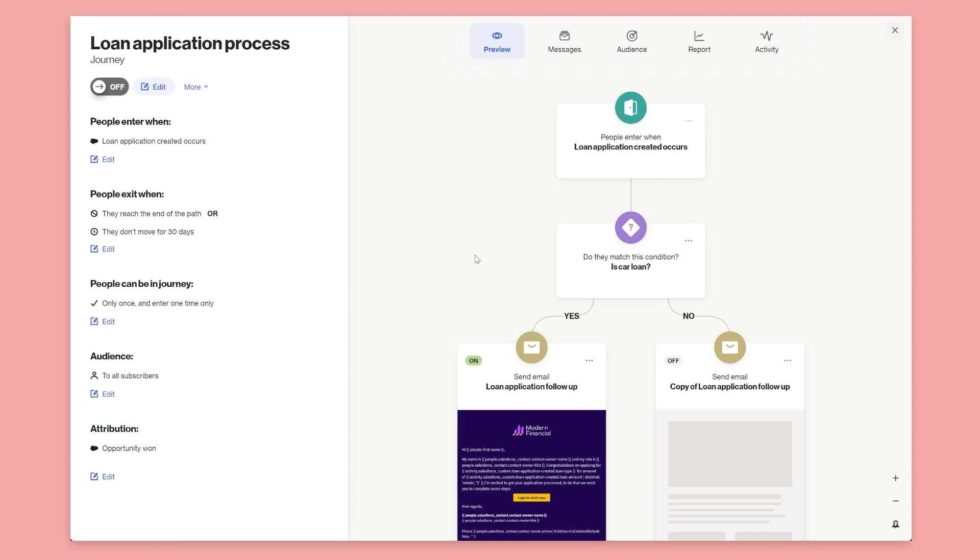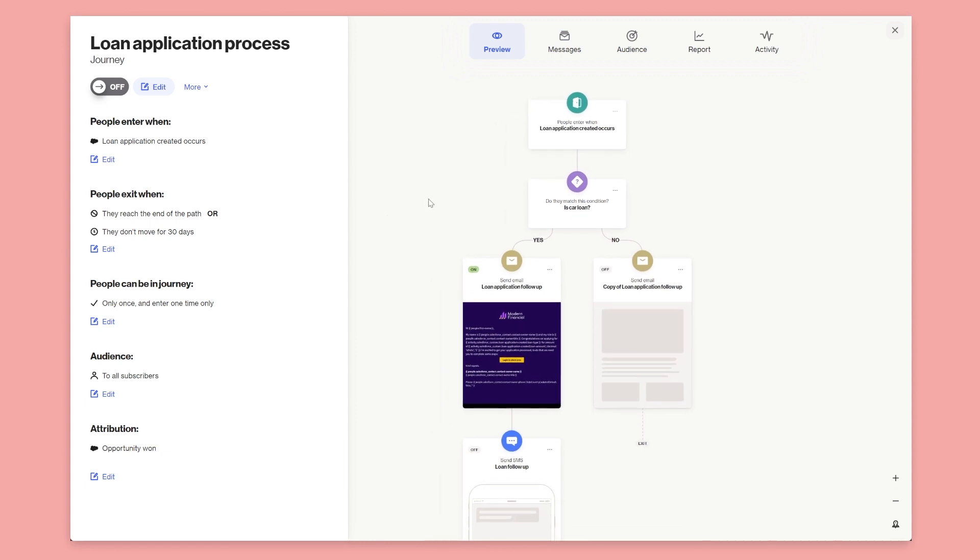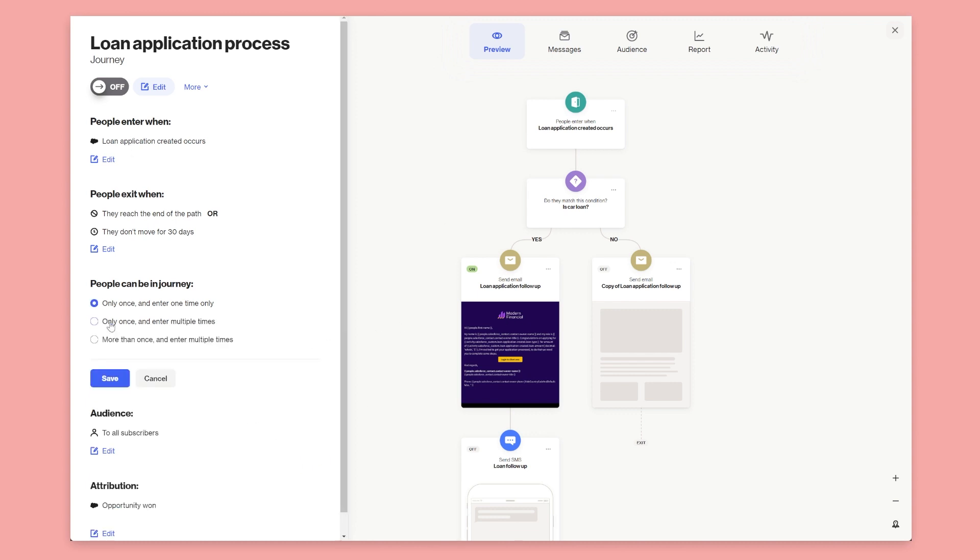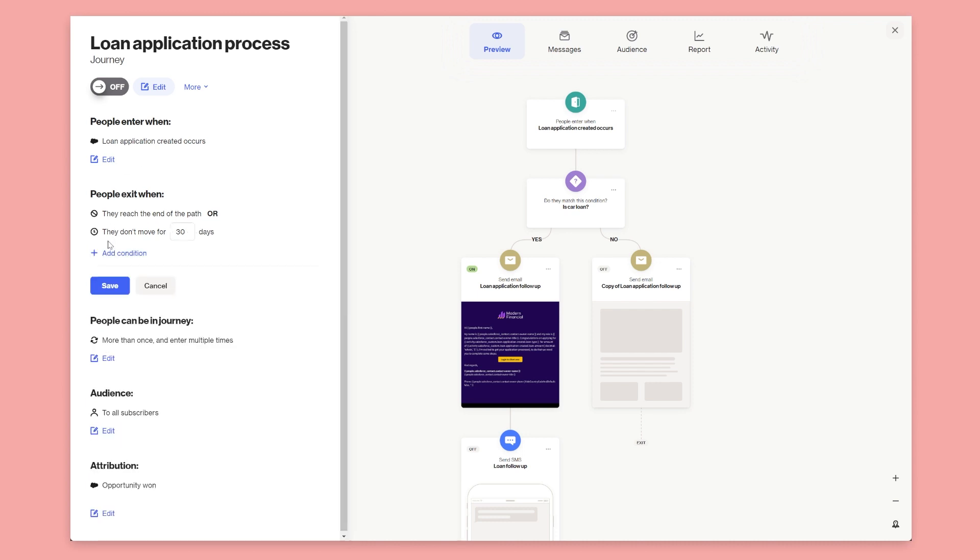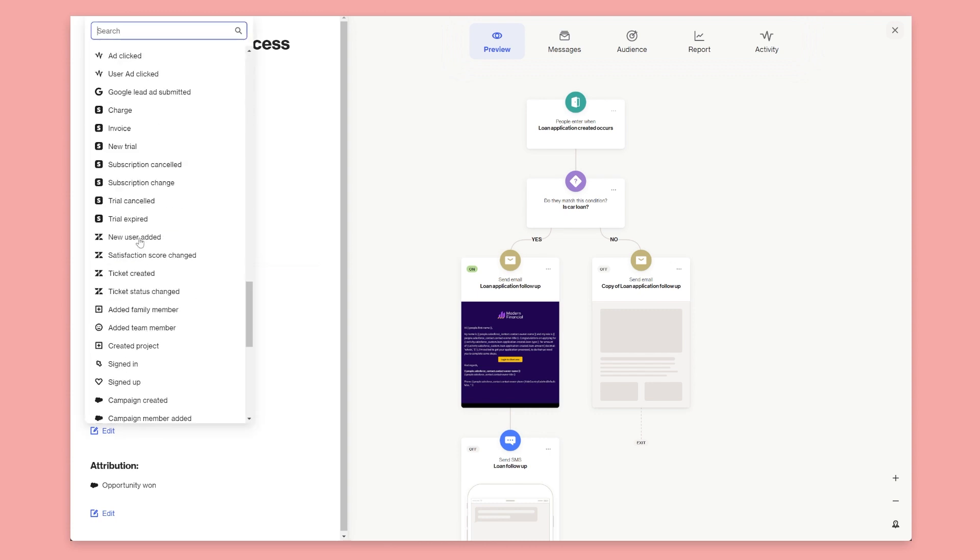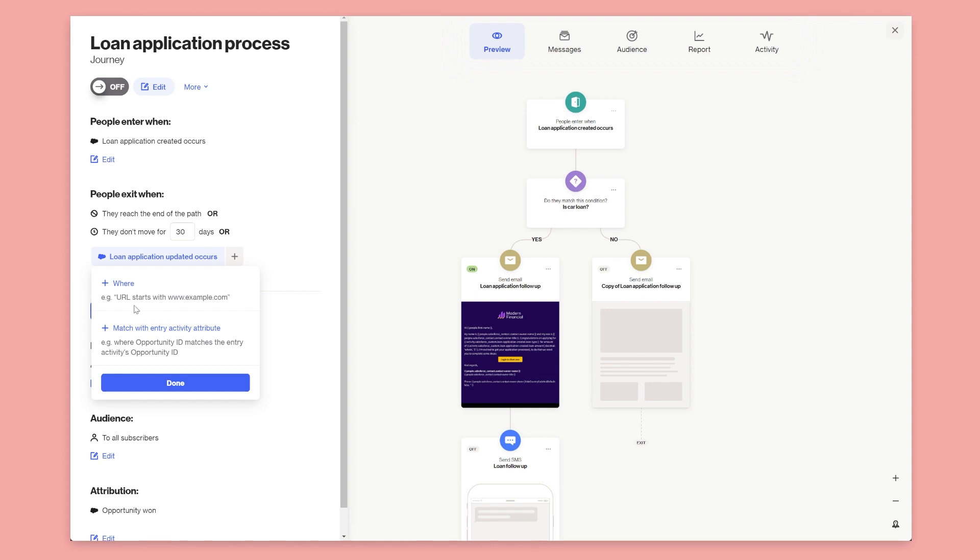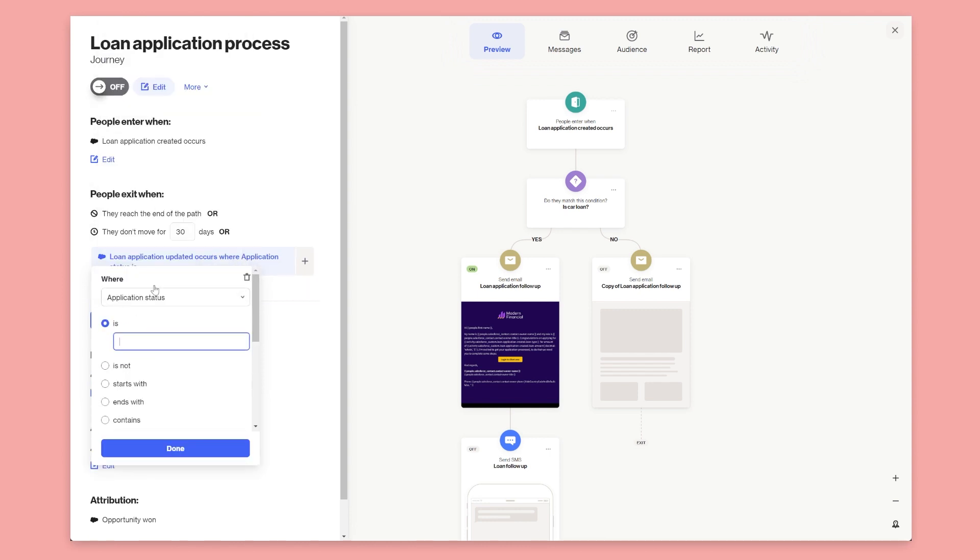Now one of the things that often happens when you're using values of custom objects in Salesforce is sometimes you have the use case where you want to have a journey where the journey is referring to this record in a custom object, but the user could have lots of these happening at one time. So someone might apply for two loans in quick succession while they're still going down this journey. So to fix that problem we can say that people can be in the journey more than once and enter multiple times, and we might want to exit them based on certain values changing. So here in the exit criteria we could have them exit based on a loan maybe being rejected or some sort of status change. So here we can say loan application update occurs where, and with the where we can say application status is denied or something like that.